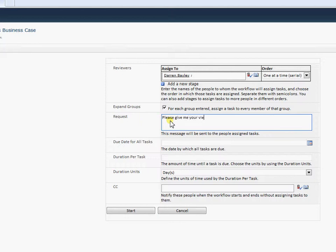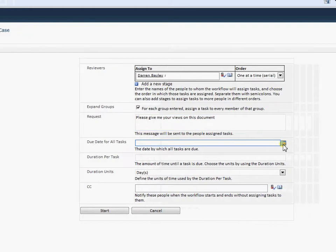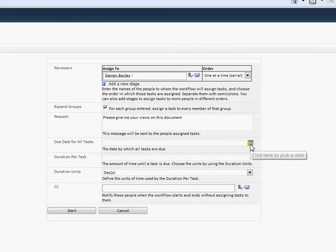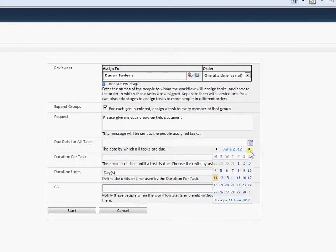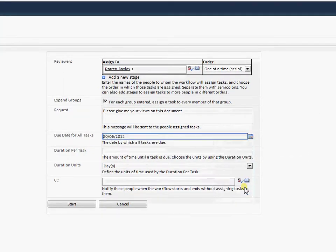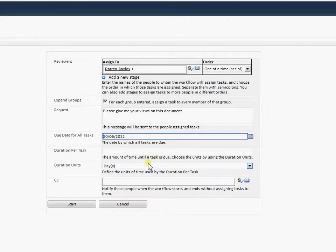Give the users a due date when this task needs to be done by. And we can CC people in and we can get their order to all at once parallel or one at a time. And work through the users. So we're just going to do one for now. And we'll select Start.